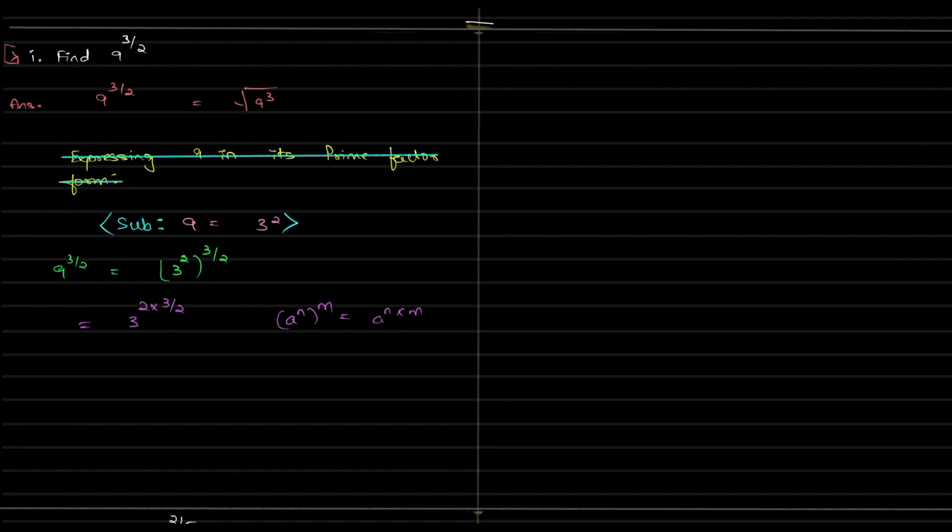And so we have 2 and 3 by 2. Well this is just normal math within the power. 2 into 3 by 2 is 3. So 3 to the power of 3 which is nothing but 27.